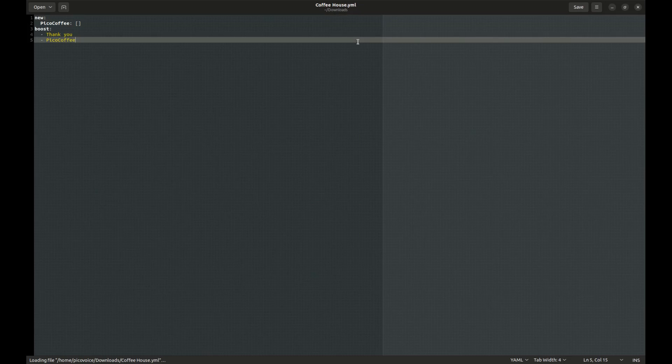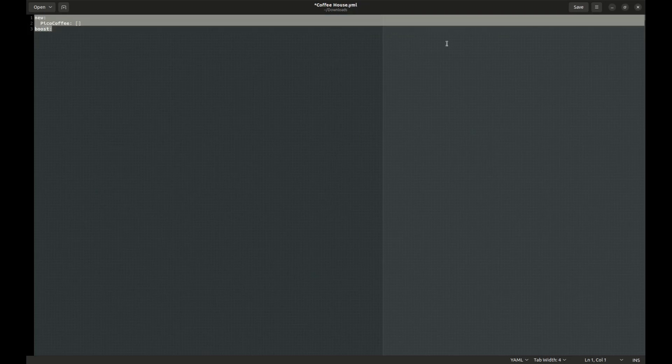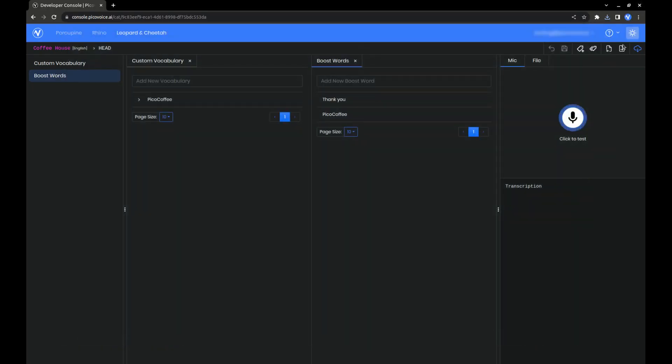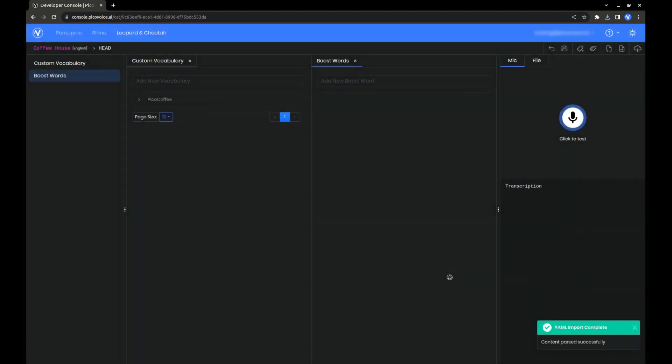And edit the YAML file directly, like deleting all the boost words, and import it back in when you're ready to test and download. And as you can see, all of our boost words are gone.